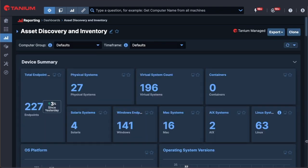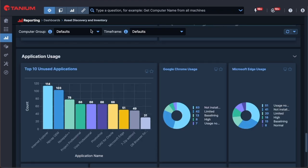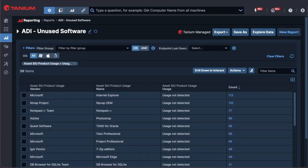With Tanium ADI, you get comprehensive visibility and reporting of device details, such as software, hardware, and application usage. You can see high-level information from your estate through dashboards and quick reporting.